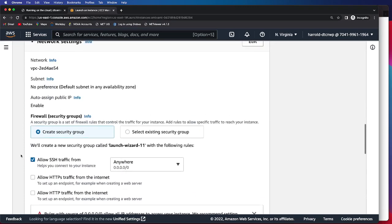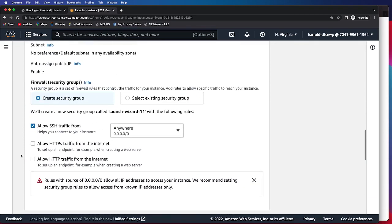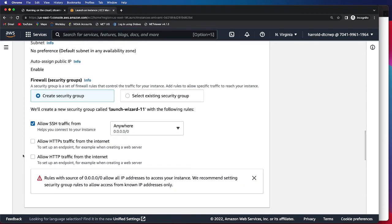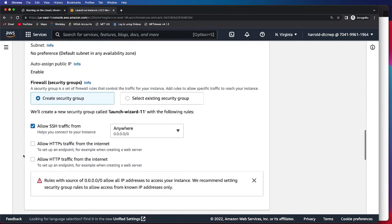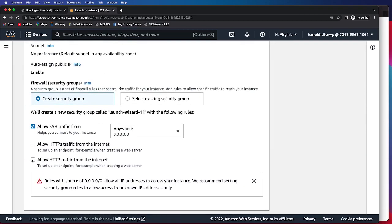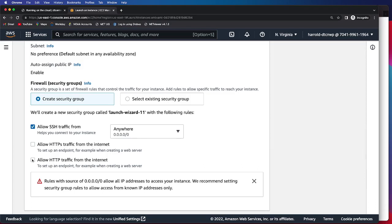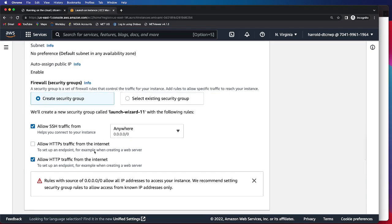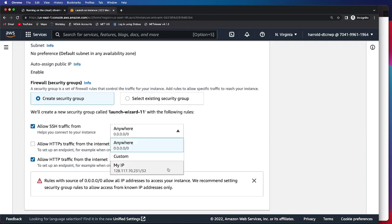You then have your network settings, and in addition to clicking Allow SSH Traffic, you are also going to go and click Allow HTTP Traffic, and we'll be switching anywhere to My IP.